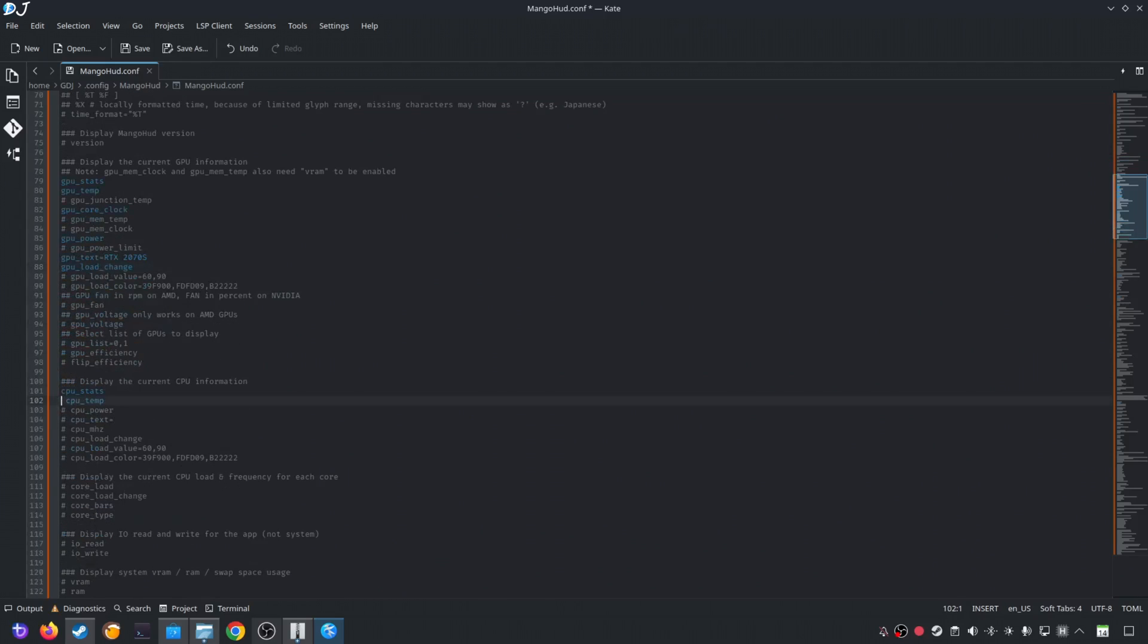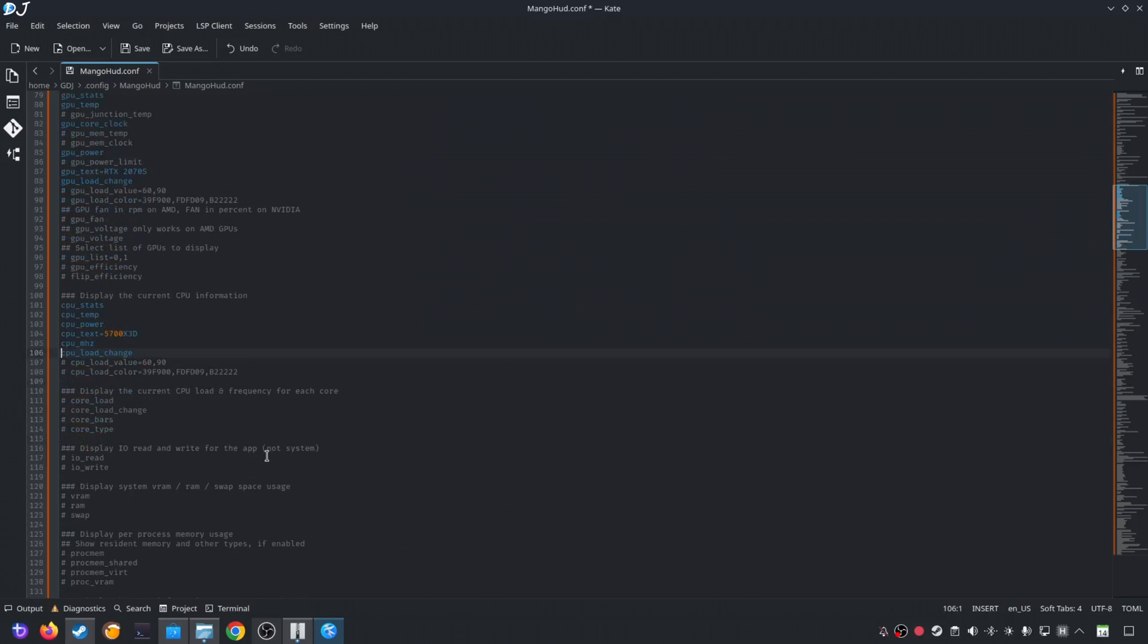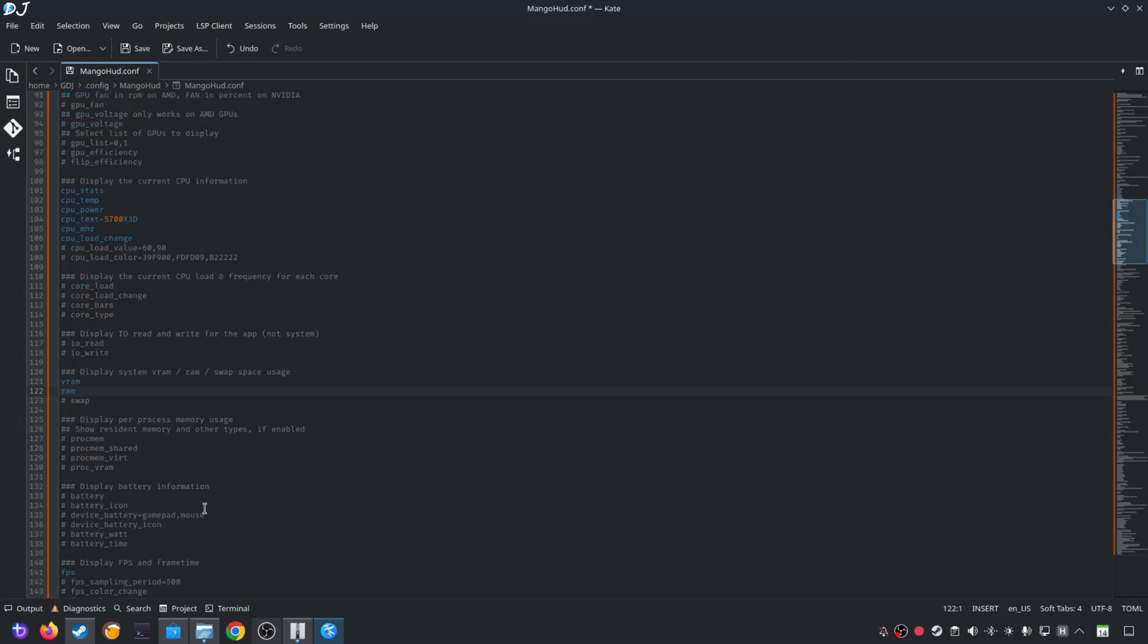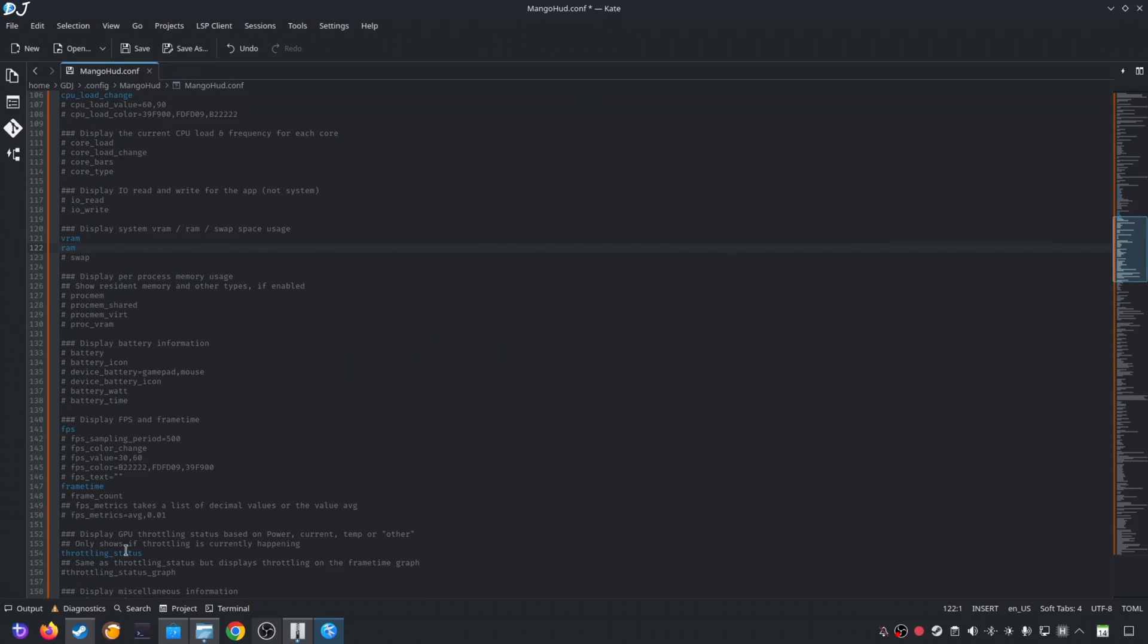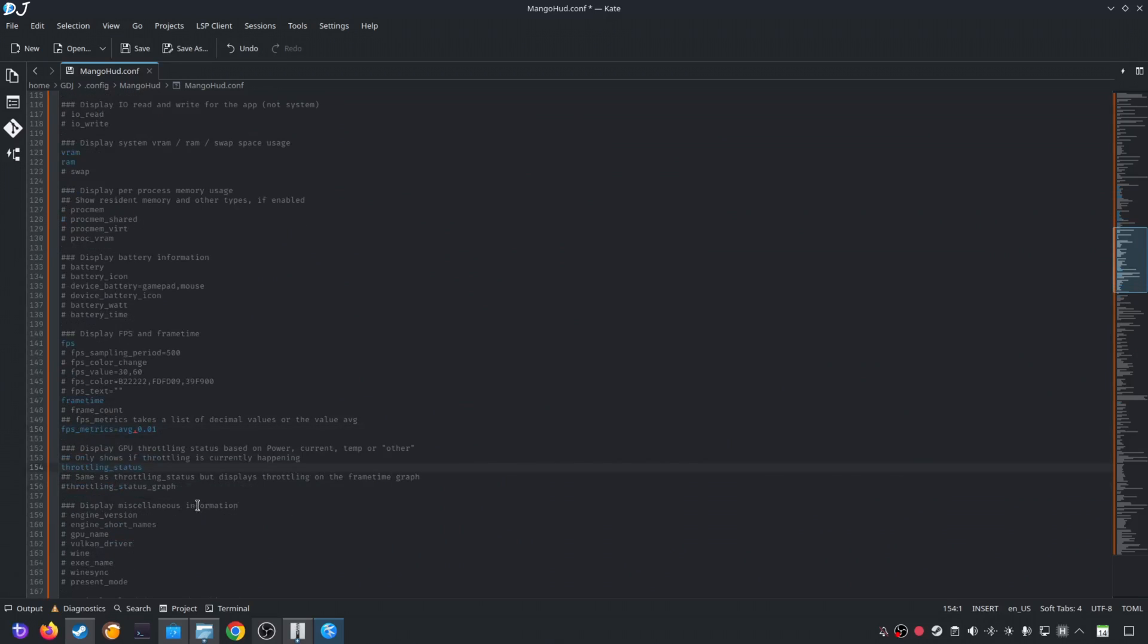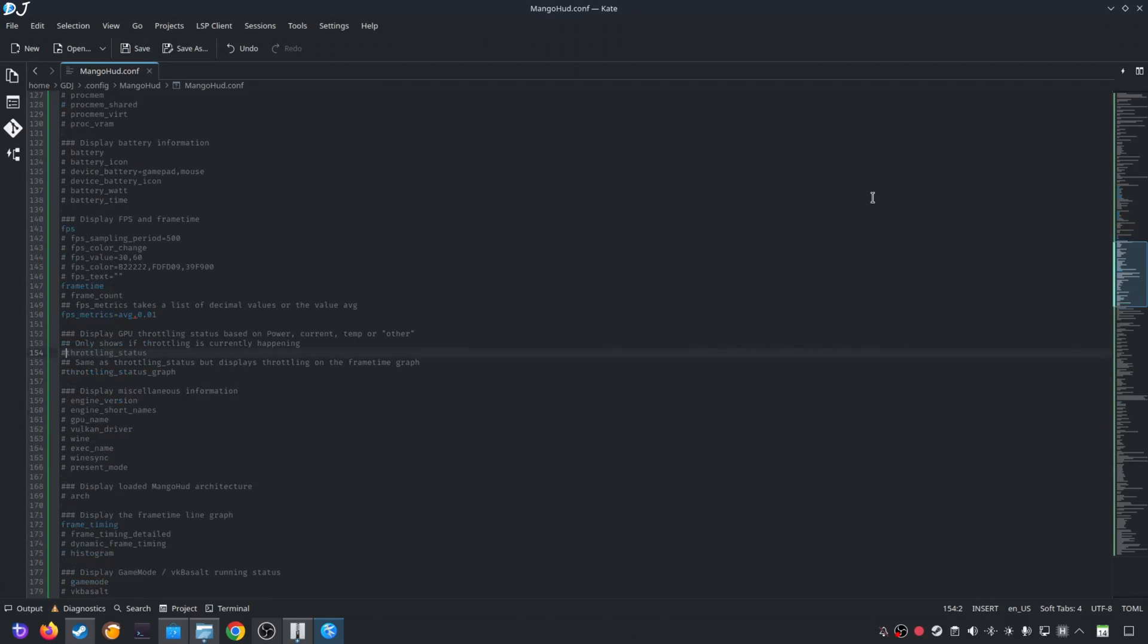CPU stats. Its temperature. CPU power. CPU text. Name of the CPU. 5700 X 3D. CPU megahertz. CPU load change. VRAM. RAM. We have the FPS stats. FPS metrics. 1% lows. Don't want to add throttling status. Up to you. Click on save here. We are done. Close. Last step.